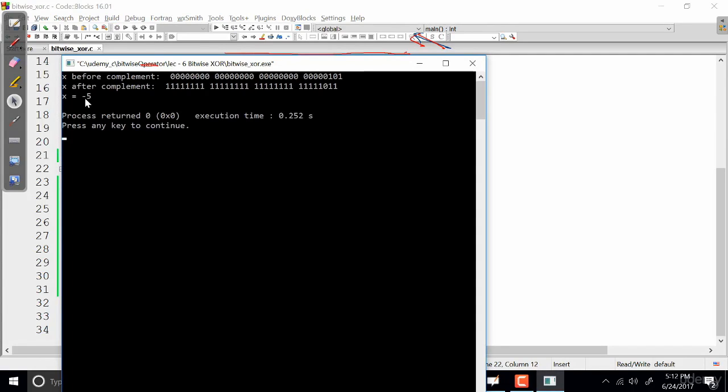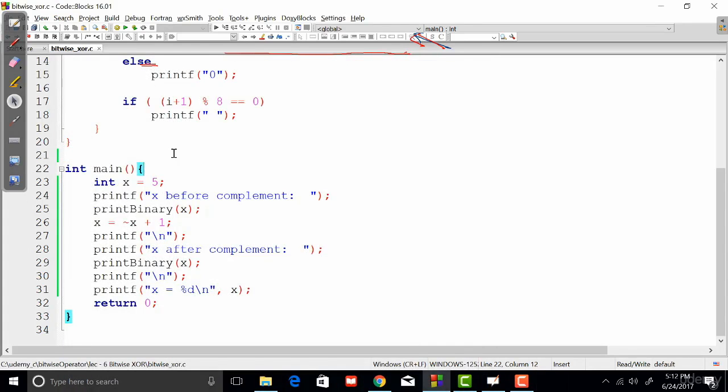Here it is—as you can see, it's minus 5. So that's it. That's how the bitwise complement works. It's a unary operator that inverts each and every bit of the variable or the operand on which it is applied, making the one's complement of the variable.